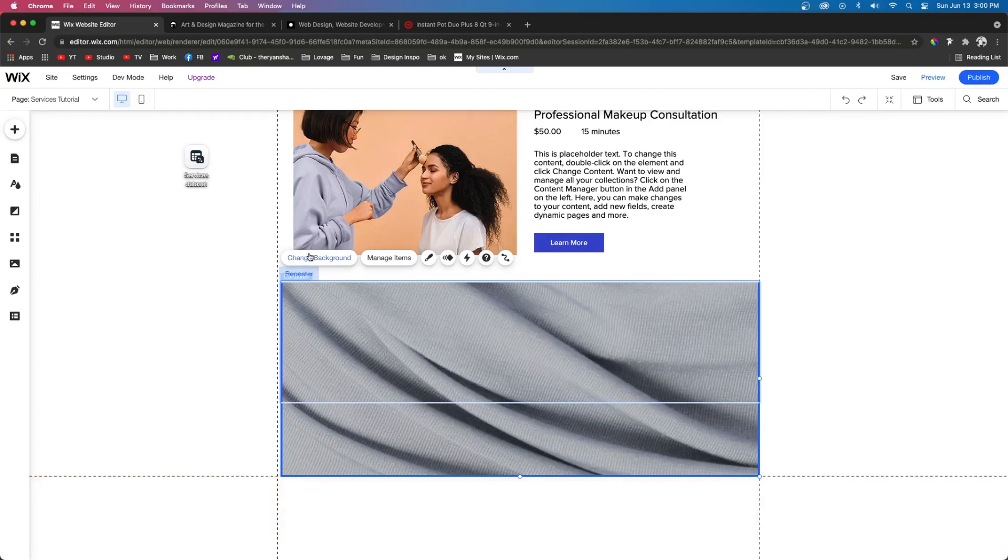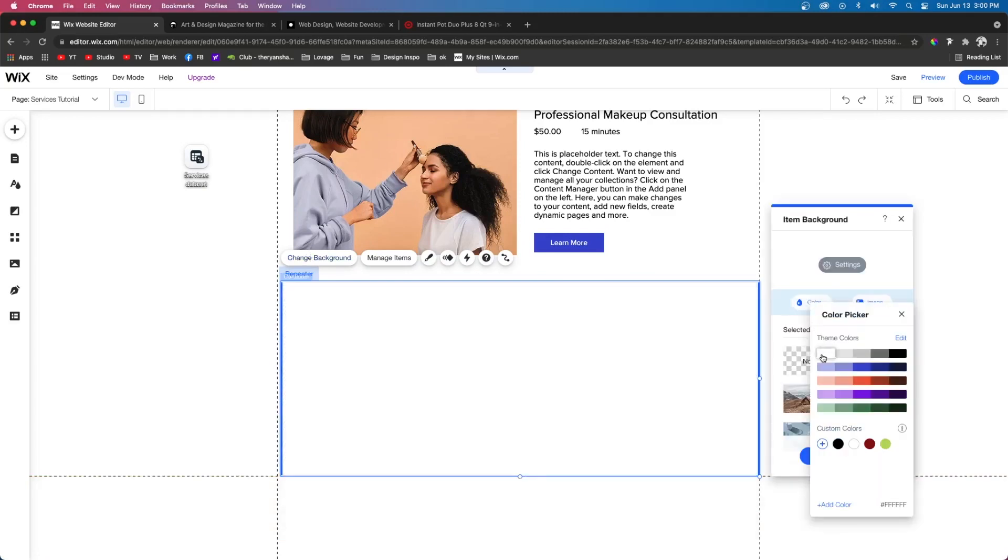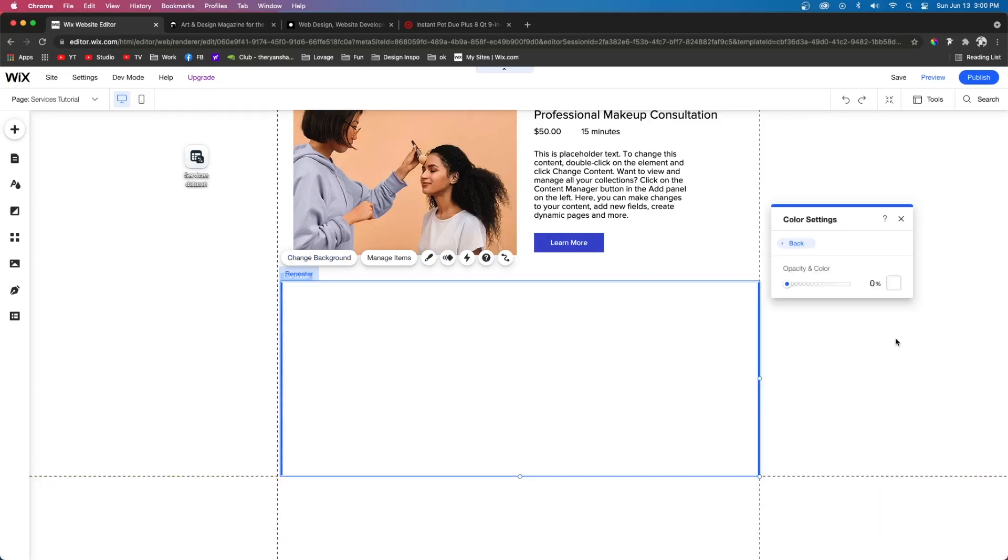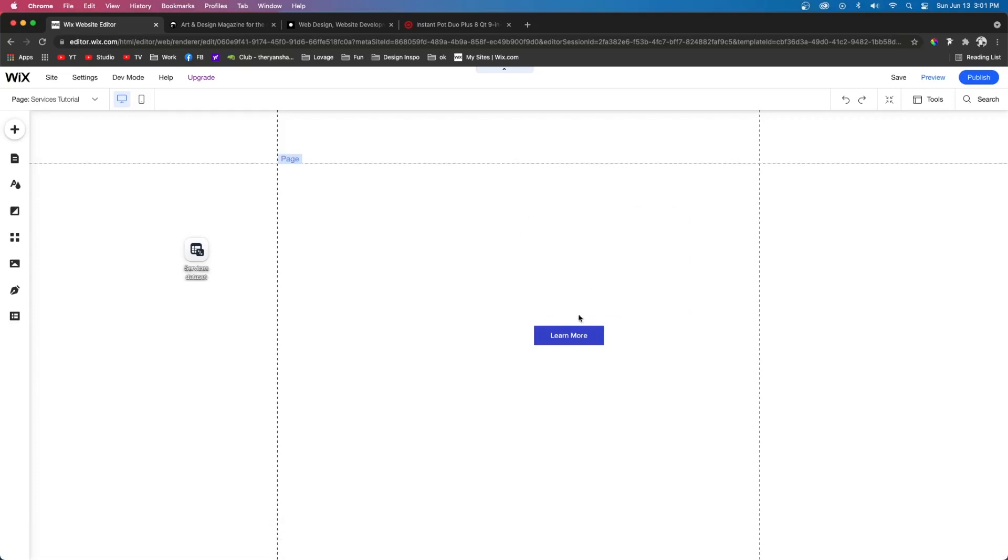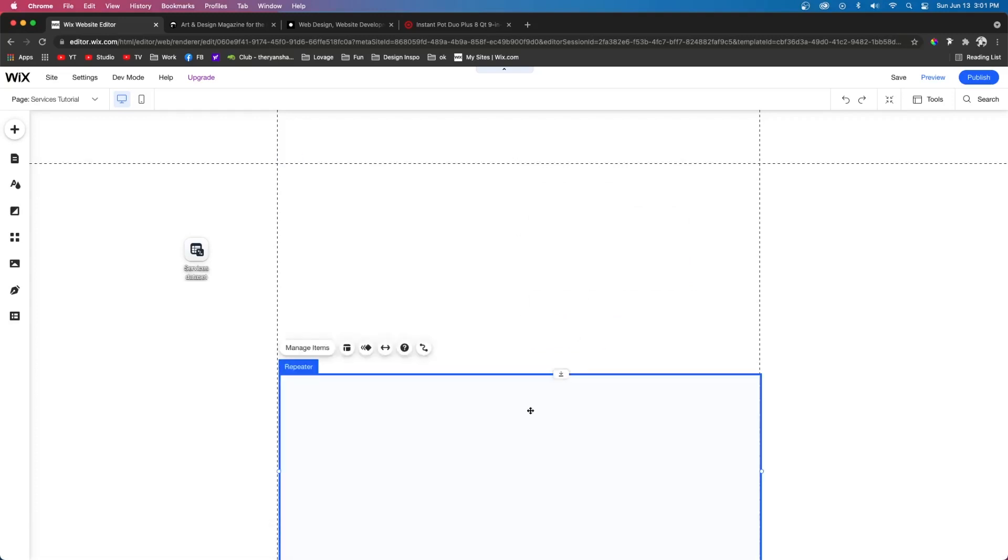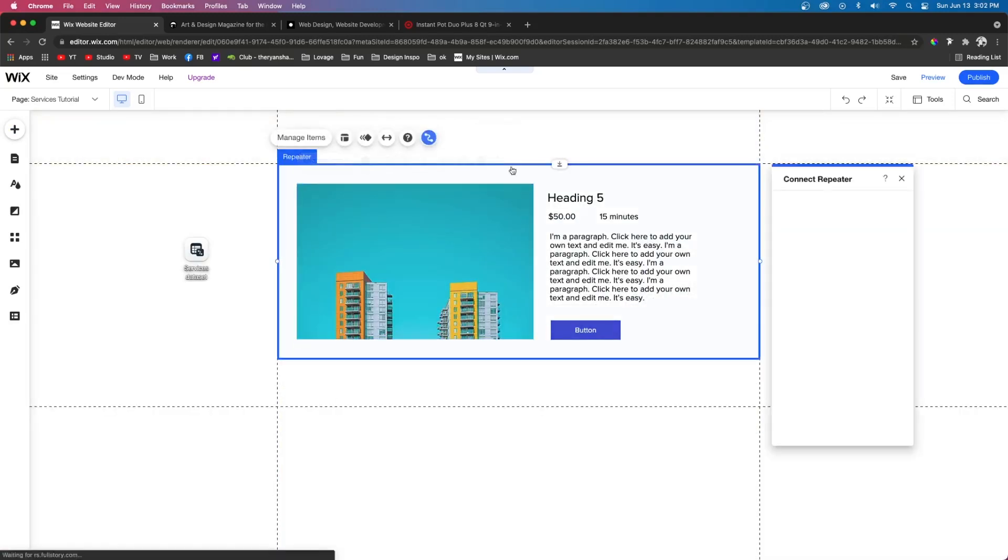And for the background of this repeater, we just want it to be white. And if you want, you can just remove the opacity from the color altogether. So now I just want to completely rebuild this inside the repeater.